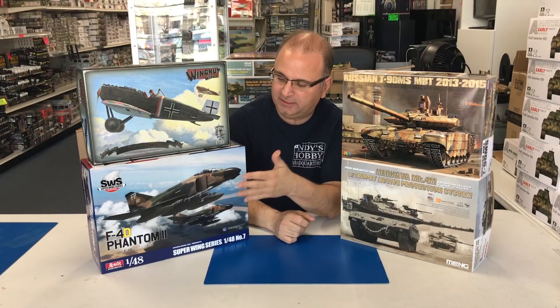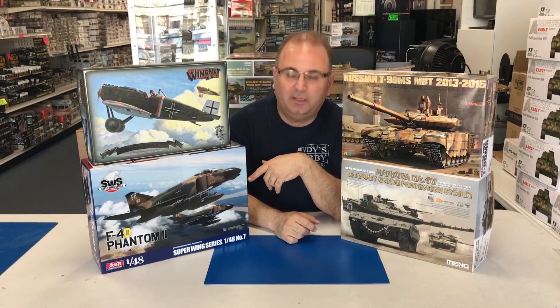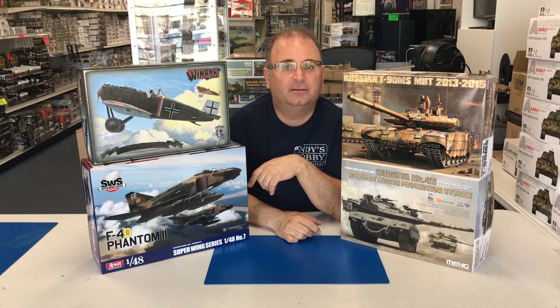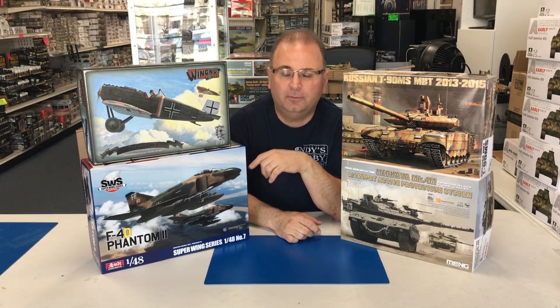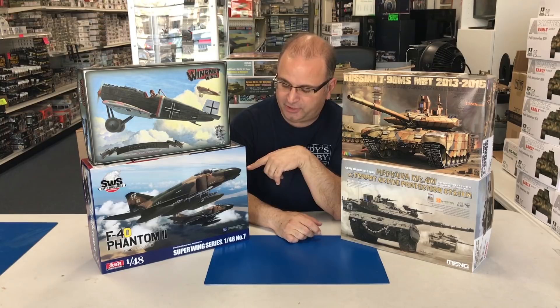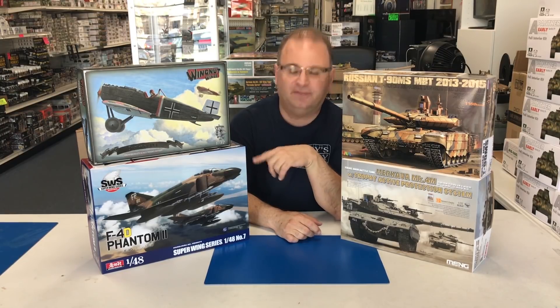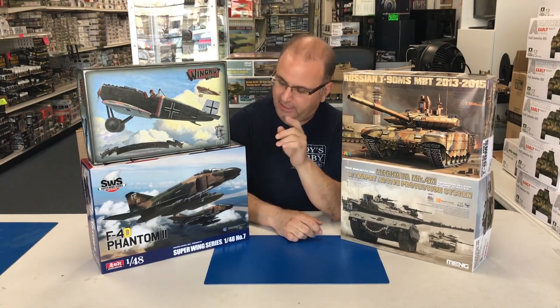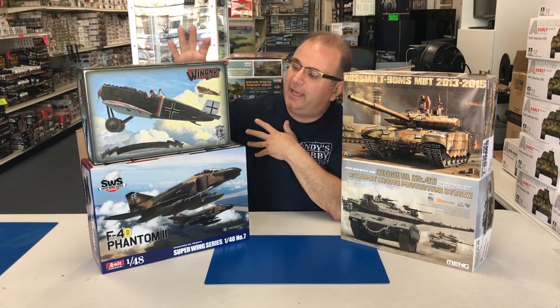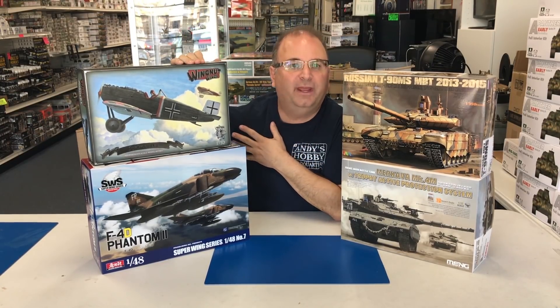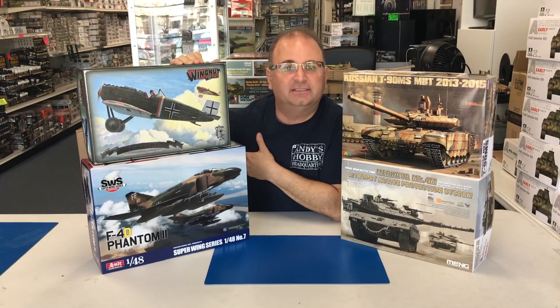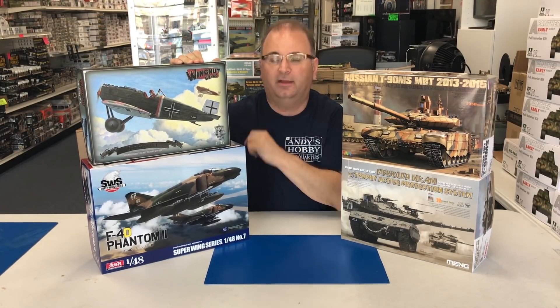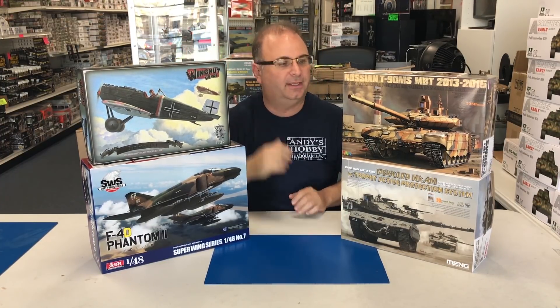We have a couple airplanes. The first one from Zuki Mora, the new F4 Phantom II D version, F4D Phantom II in 48th scale. And we also have from Wingnut Wings in 32nd scale, the Junkers D1, a very nice looking kit.